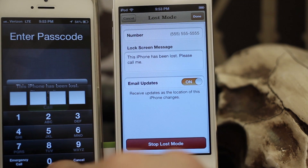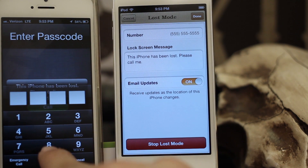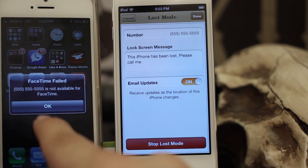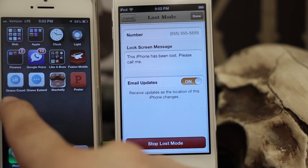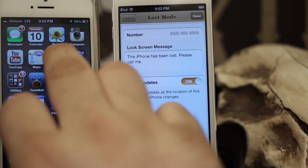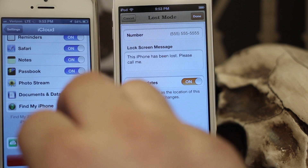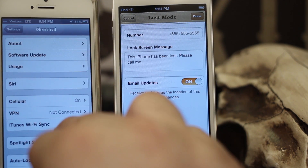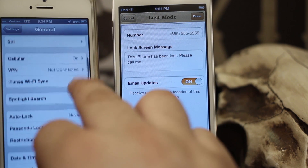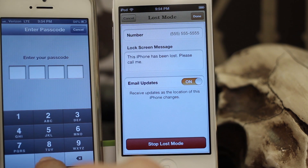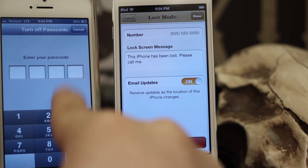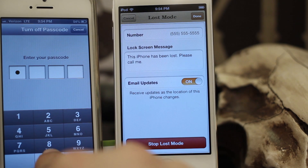Now when you unlock it, if you do happen to recover your phone, you have to enter in the passcode. Be aware that the passcode stays on the entire time, so if you want to disable the passcode you're gonna have to go into Settings, then General, down to Passcode Lock, and disable it there, because it will remain active after you're out of Lost Mode.